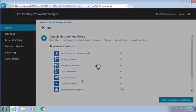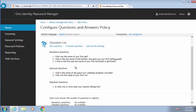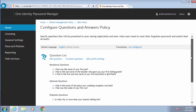Here we'll take a look at the actual policy assigned to this management policy. You might recognize these from earlier — these are the questions we were asked. We have mandatory questions, optional questions, and a help desk question. The help desk question will become more obvious as we go through the help desk interface a little bit later.